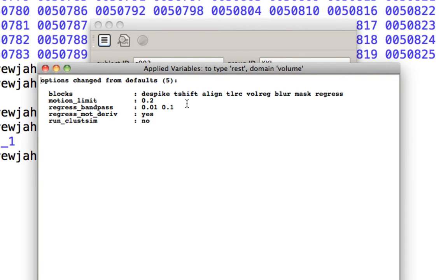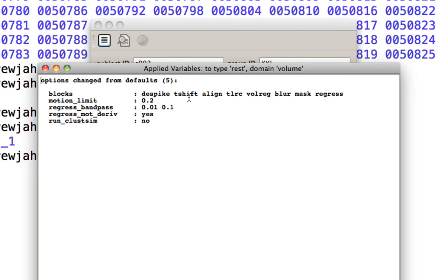Notice it just shows you what's been changed. So we're doing a specific set of preprocessing blocks, specifically despike, time-shifting, alignment, which is slightly different from what we do in a traditional, typical task-based analysis.